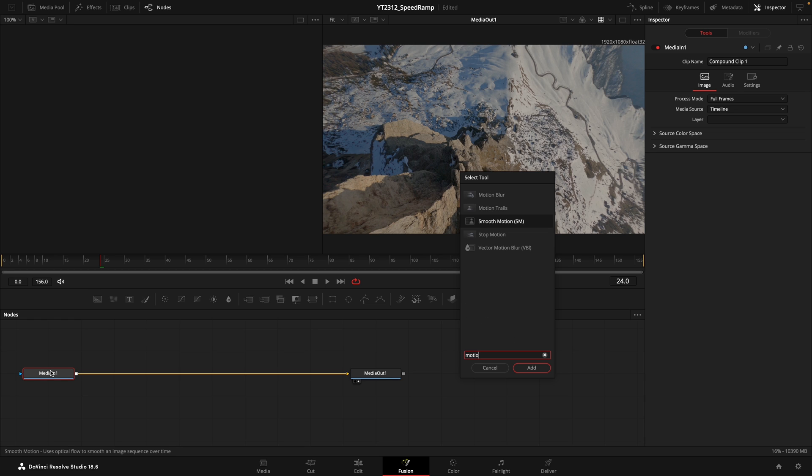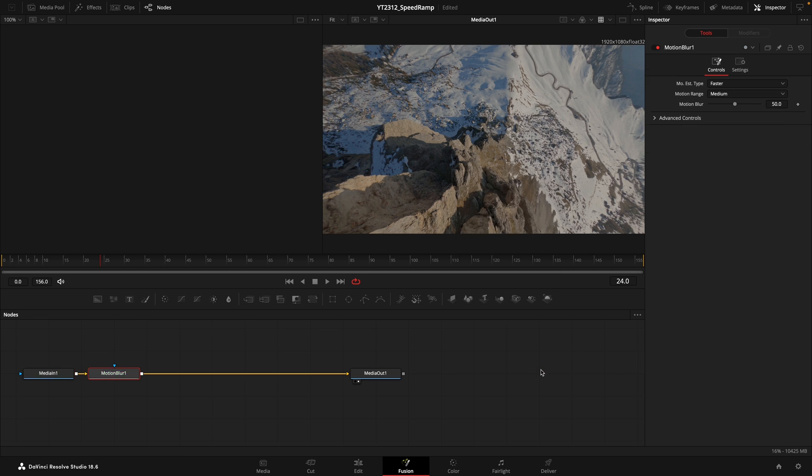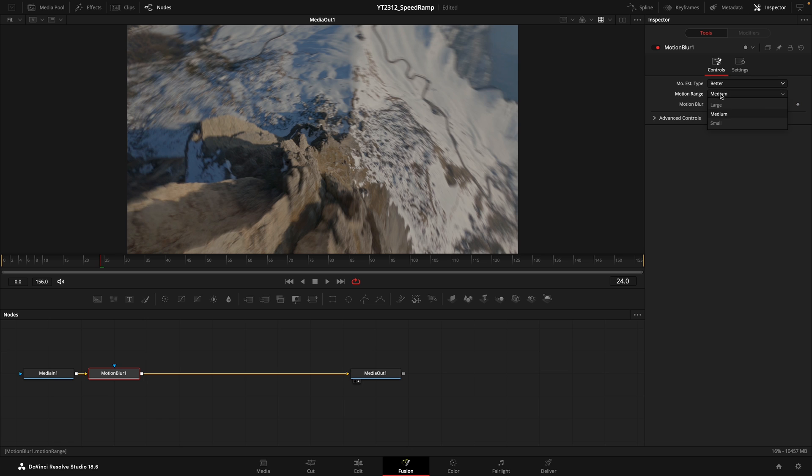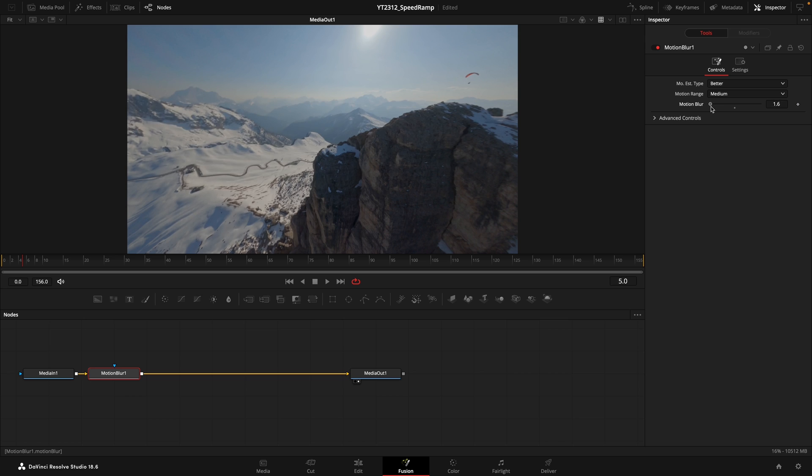In the Fusion page, we're going to add a motion blur node. This is where you can play around with the settings to make the motion blur look as natural as possible. Tweak the parameters until you're satisfied with the result.